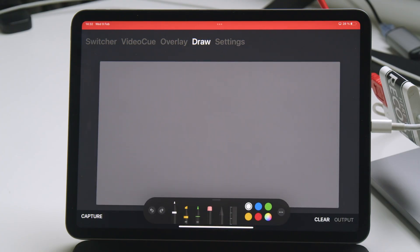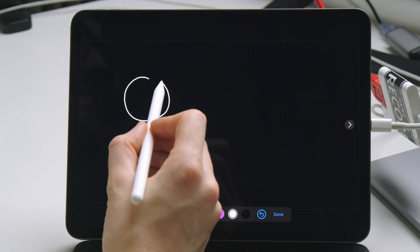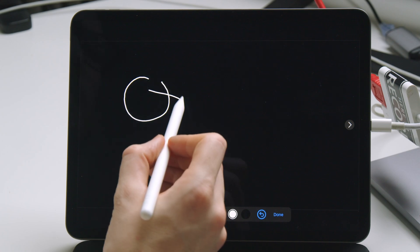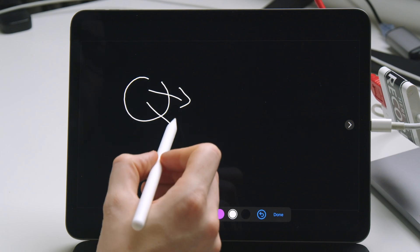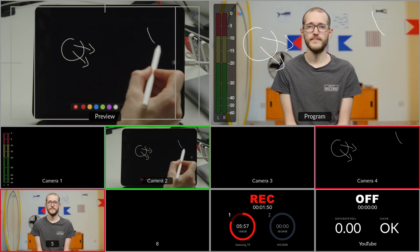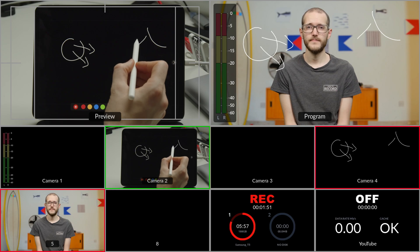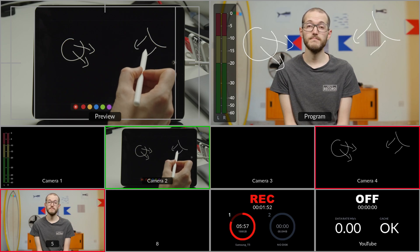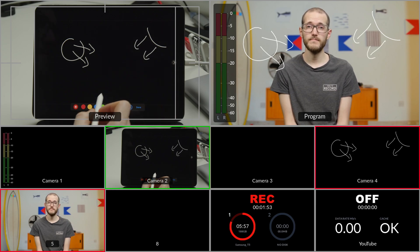Let's take a look at the drawing feature. One of the current challenges in other ways of doing this is you kind of have to guess where you're drawing on your live video production. For example, using something like Keynote, you can draw on a black screen, overlay that to your production, but you kind of have to hope for the best that you're drawing in the right area.